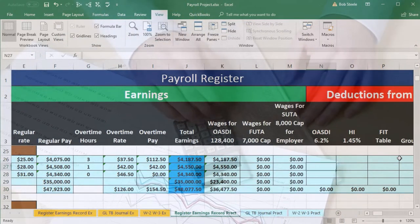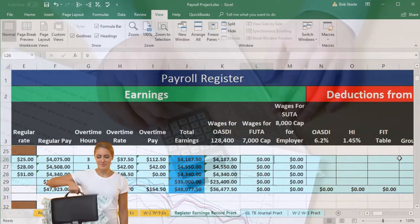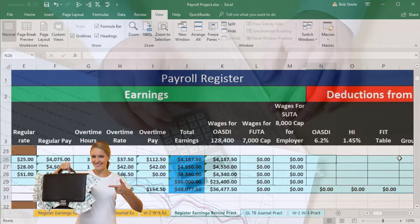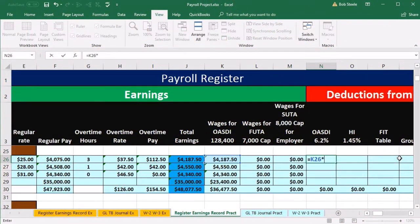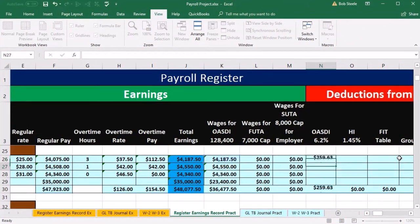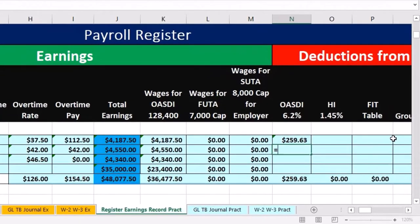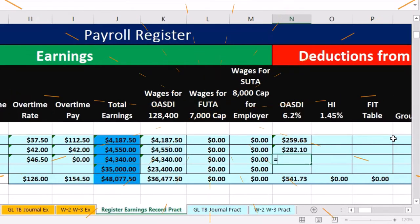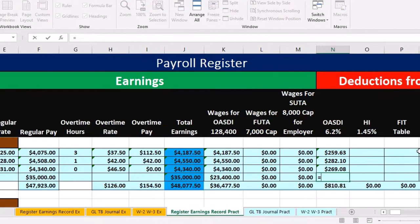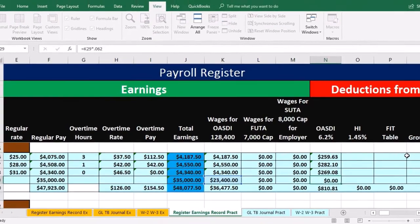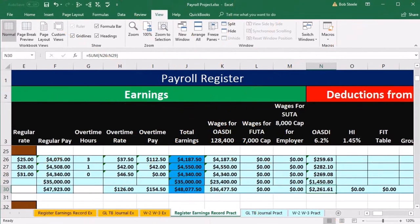Then we calculate employee OASDI withholding, which equals the OASDI wages column times 0.062. Same formula for the next employee — equals that column times 0.062; same for the third employee; same for the fourth. And there we have the Social Security withholding.